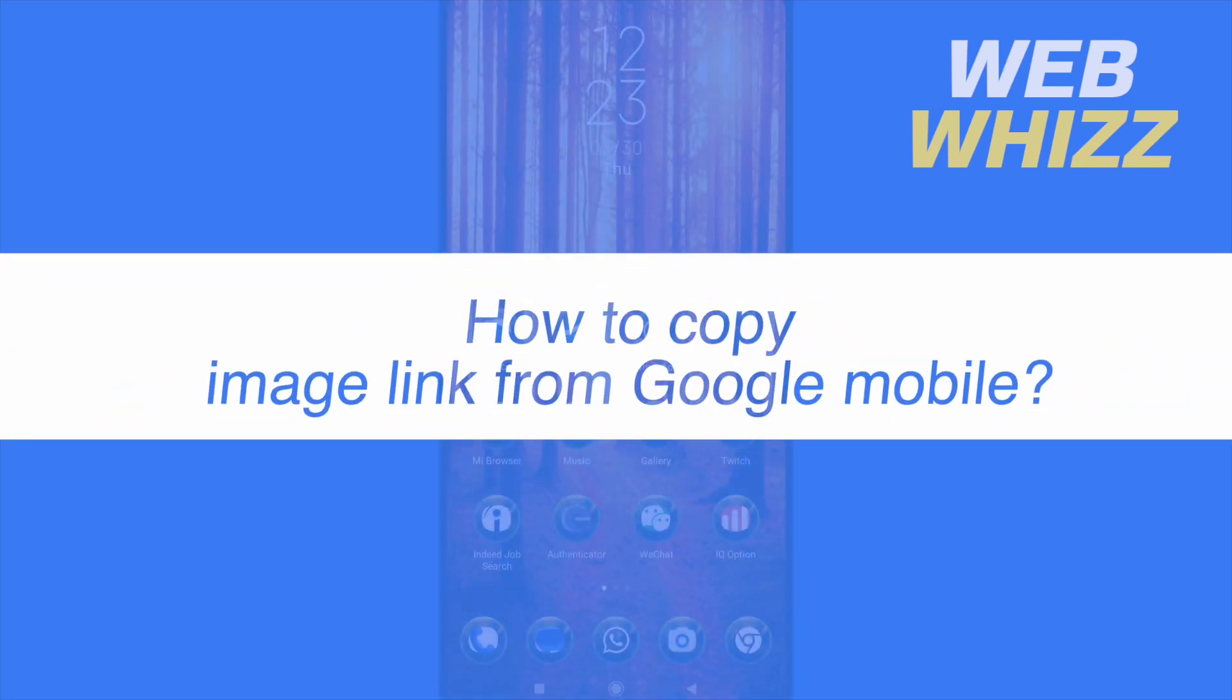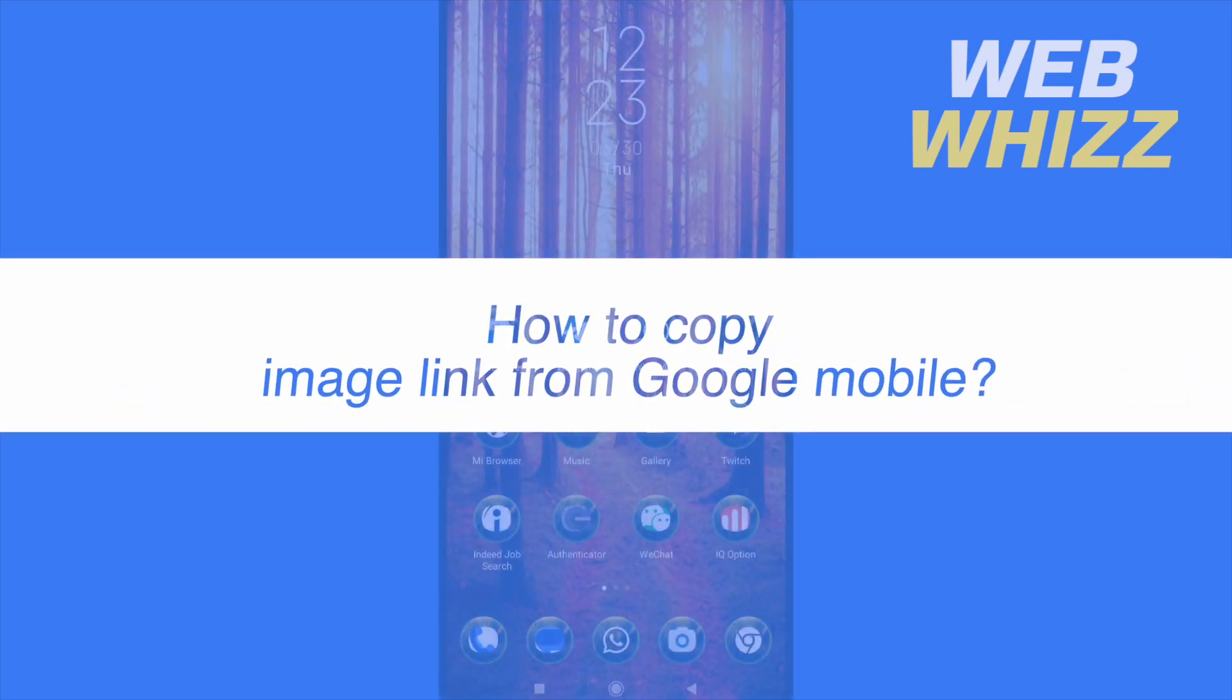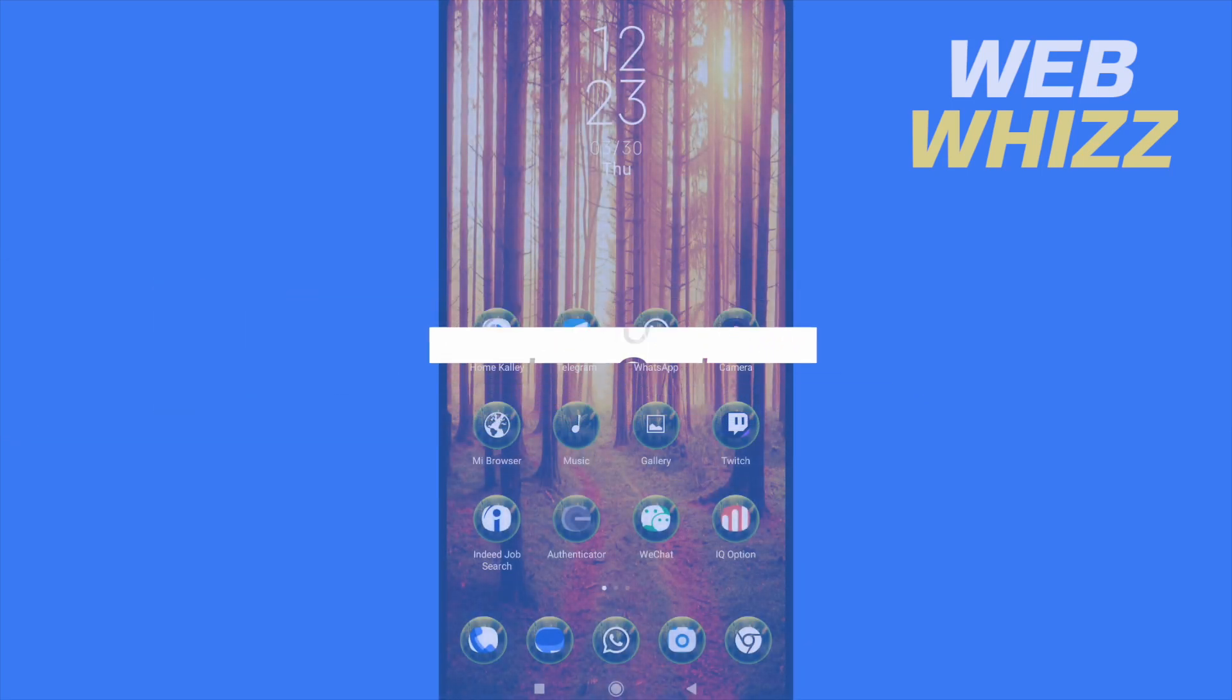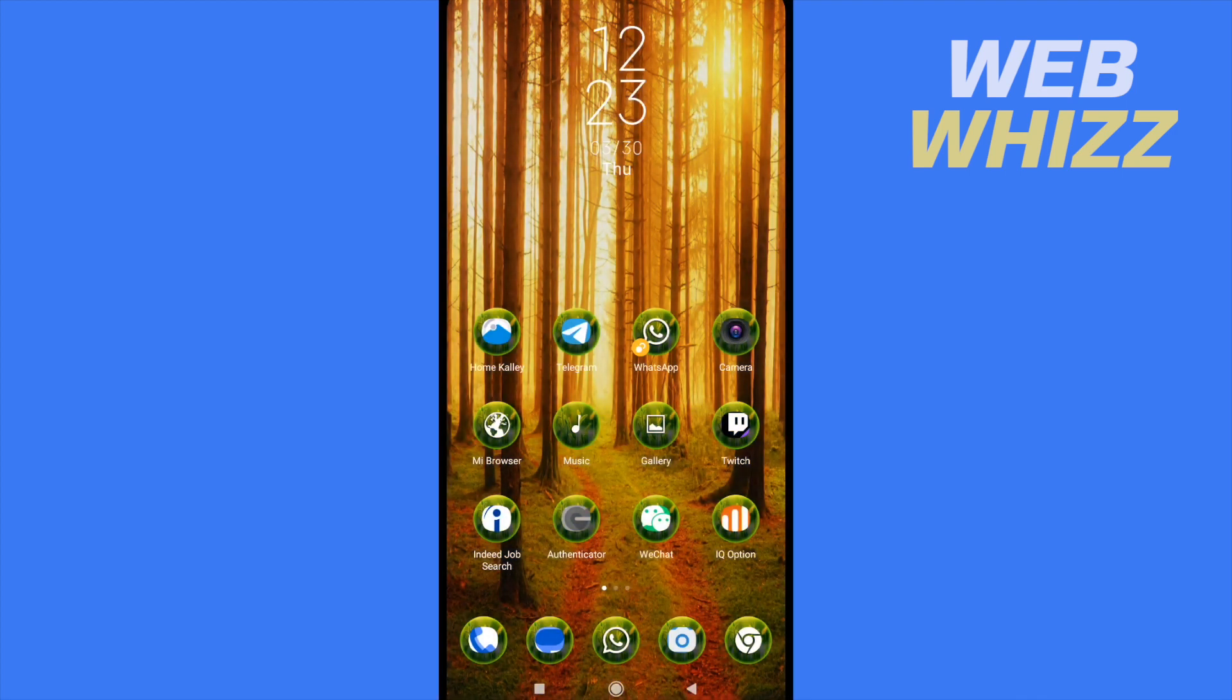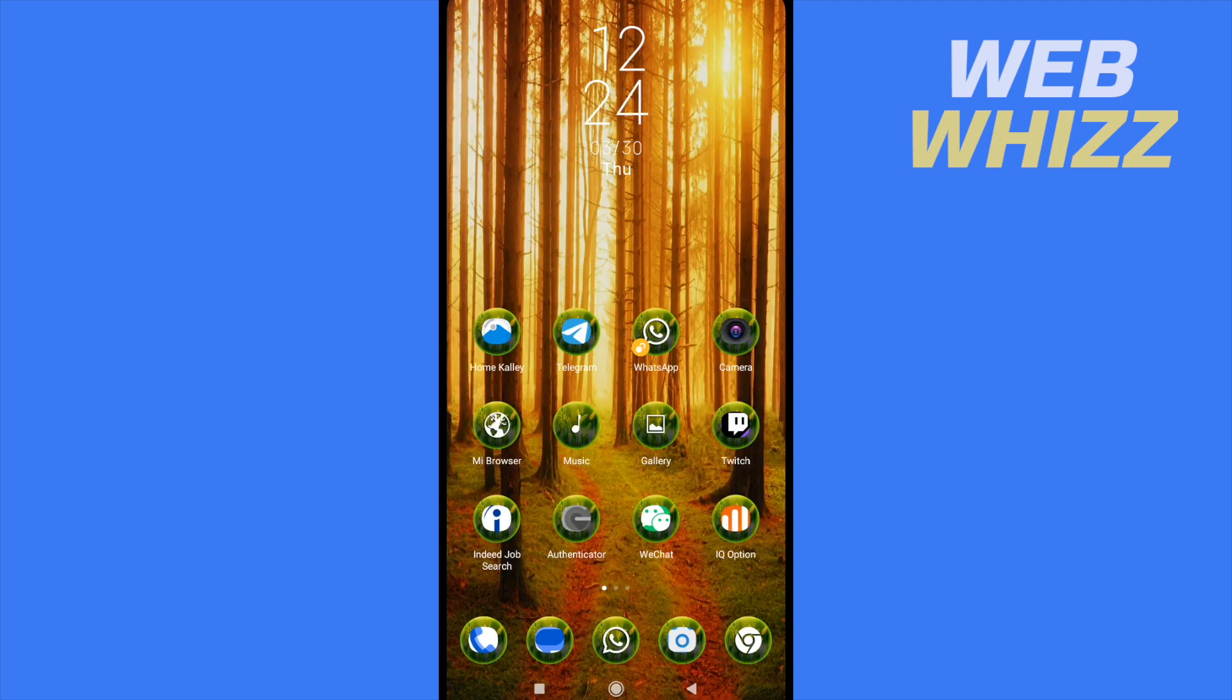How to copy image link from Google Mobile? Hello and welcome to our channel WebWiz. In this tutorial I'm going to show you how to copy image link from Google Mobile, so please watch till the end to properly understand the tutorial.